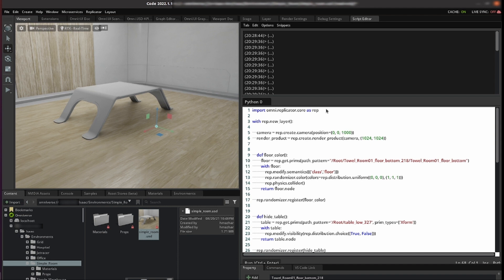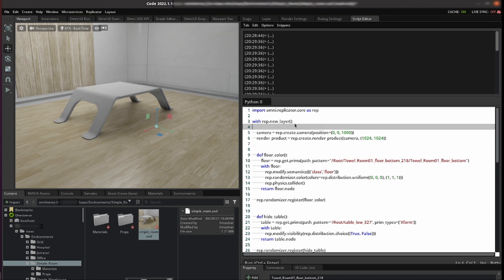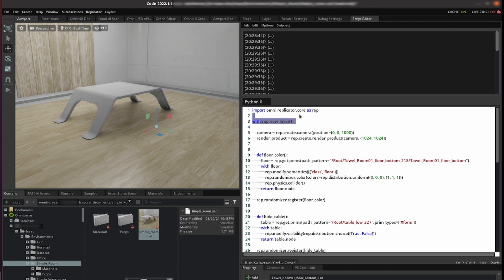In this case we import the replicator and then we create a new layer. We don't want to alter the original scene but we want to do modifications in the synthetic data generation section. That's why we create a new layer on the USD.